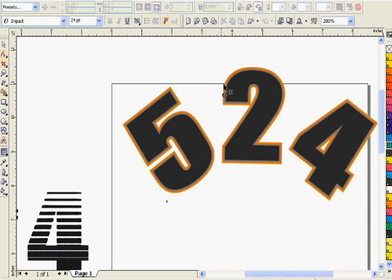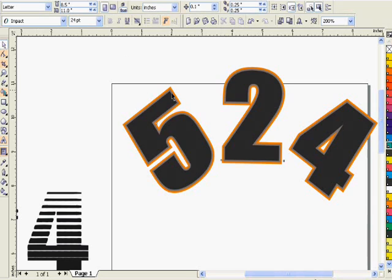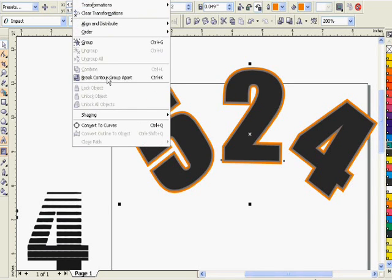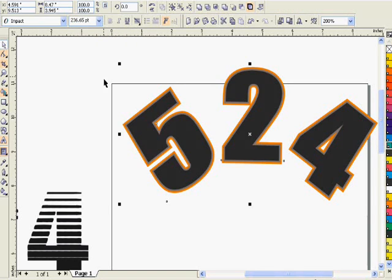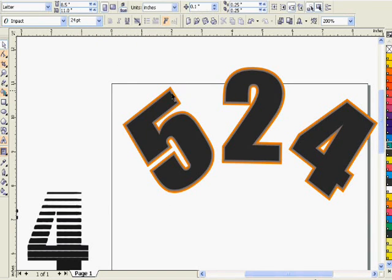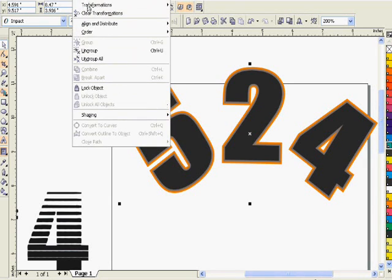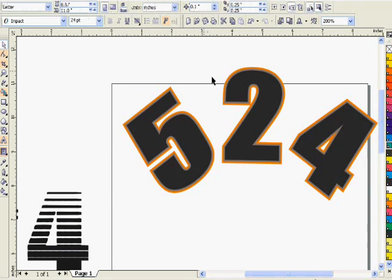We want to make it just a little bit thicker. You just set it to wherever you basically want it, to how thick you want it to be. We select break contour apart, and we select the two contours and we want to break those apart or ungroup those.